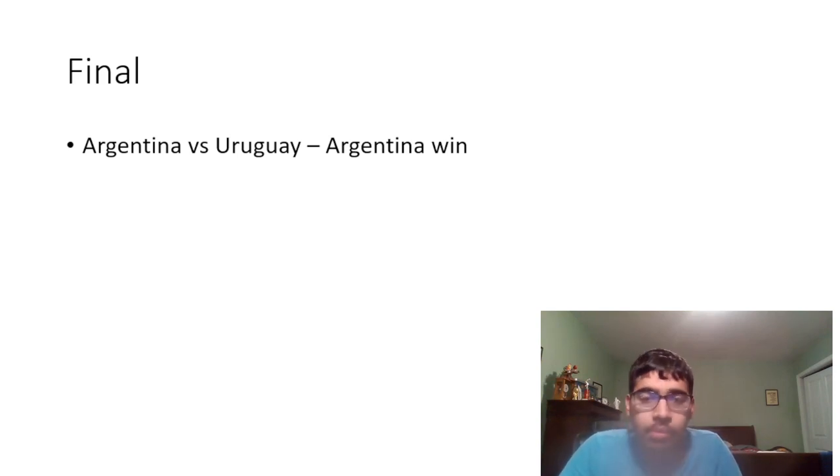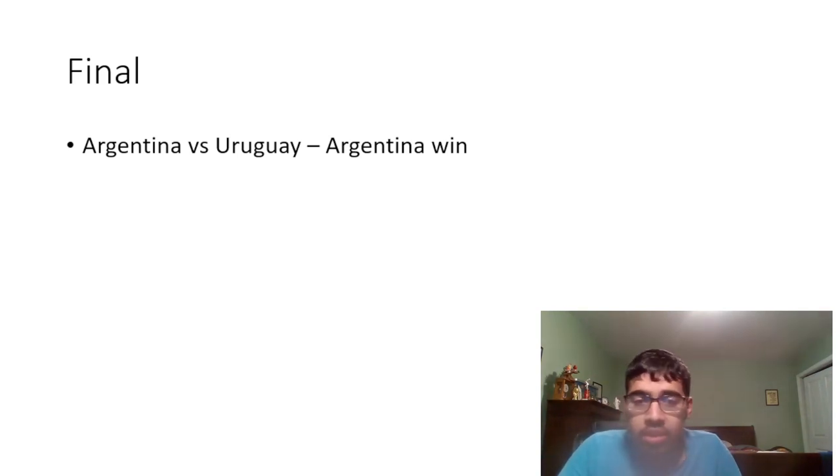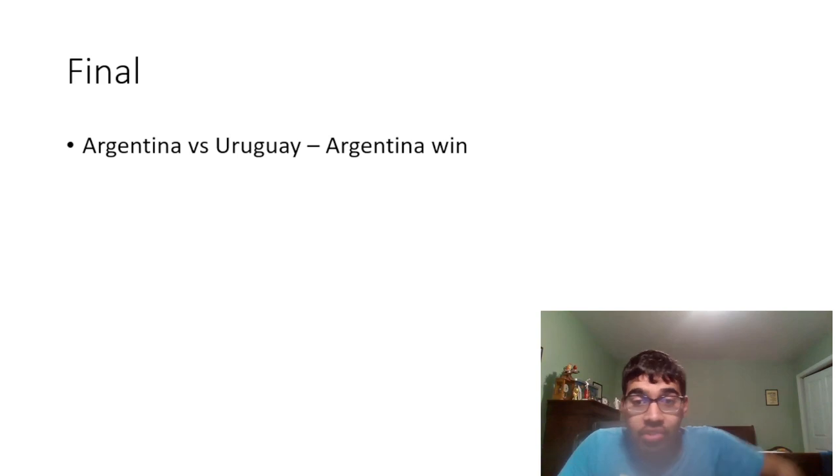So those are my predictions for the Copa America guys. I want to know what you guys think in the comment below. Remember guys, like and subscribe. Let me know what you disagree with, what you agree with. And yeah, like I said guys, let's see how this ages. Peace out guys.